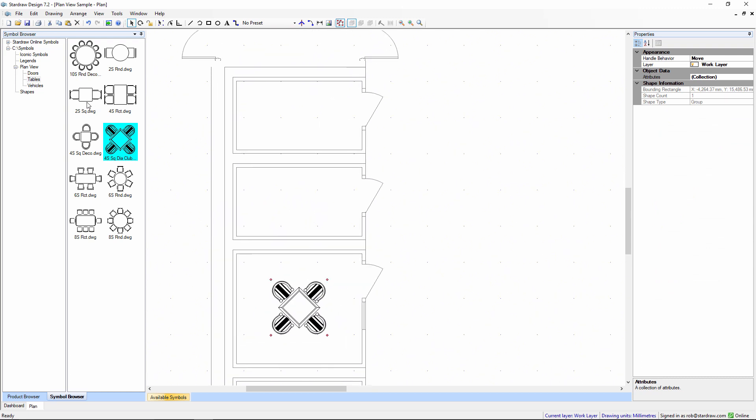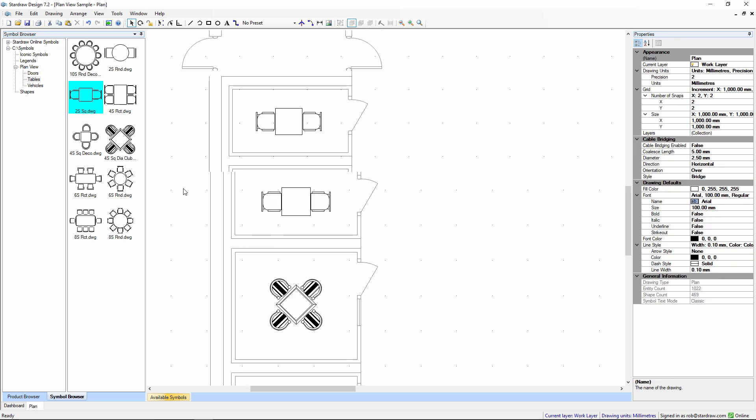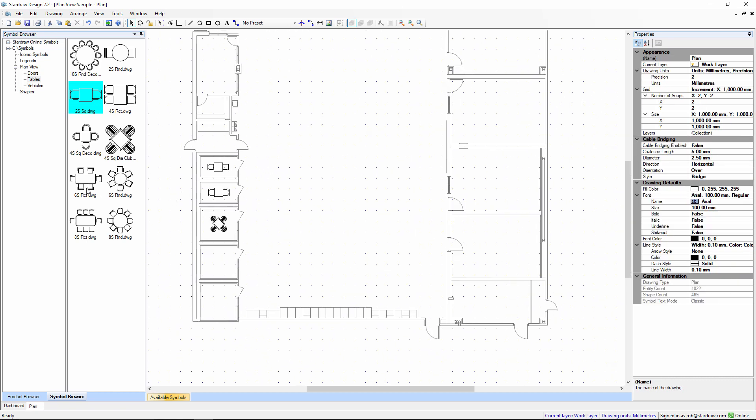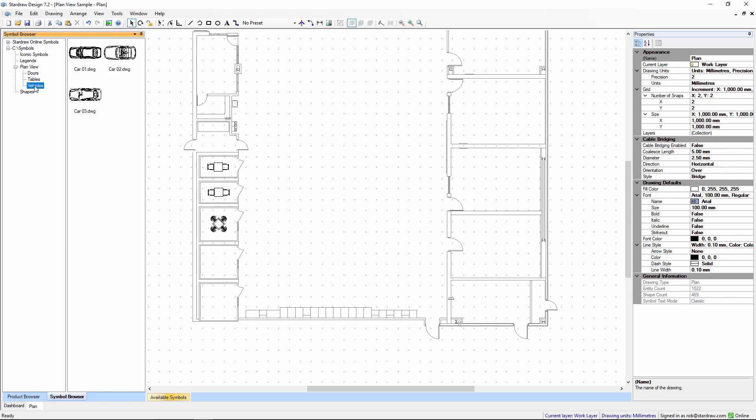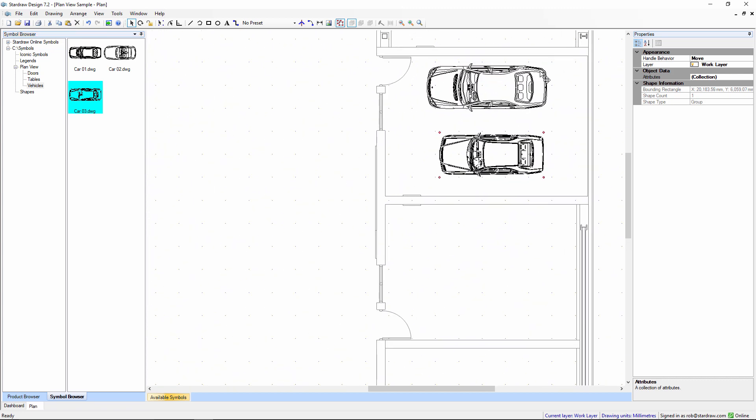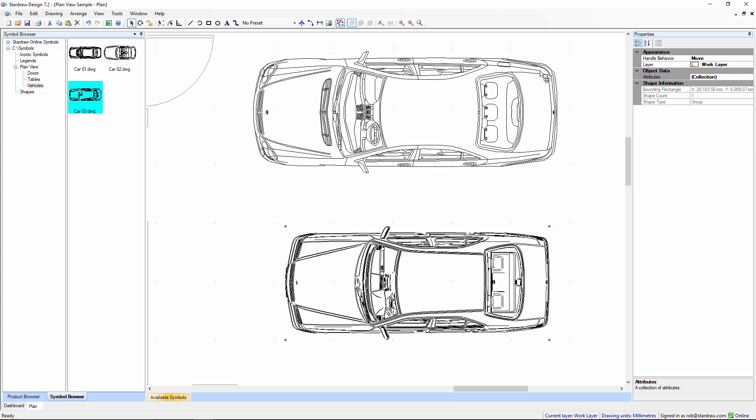Maybe we can drag these two-seat tables into these small rooms here. I could also use some more complex symbols, like these symbols of cars. Just drag those in. These fully respect the DWG source material.